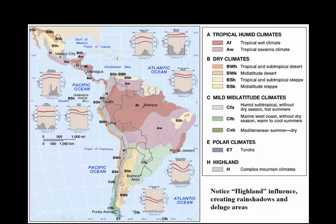We've got our highlands running right along the spine, and we do have some highlands up in Mexico City where mountains get really high. These are fairly complex, but we can see desert-like conditions over here, and we'll refer to those at a larger scale.